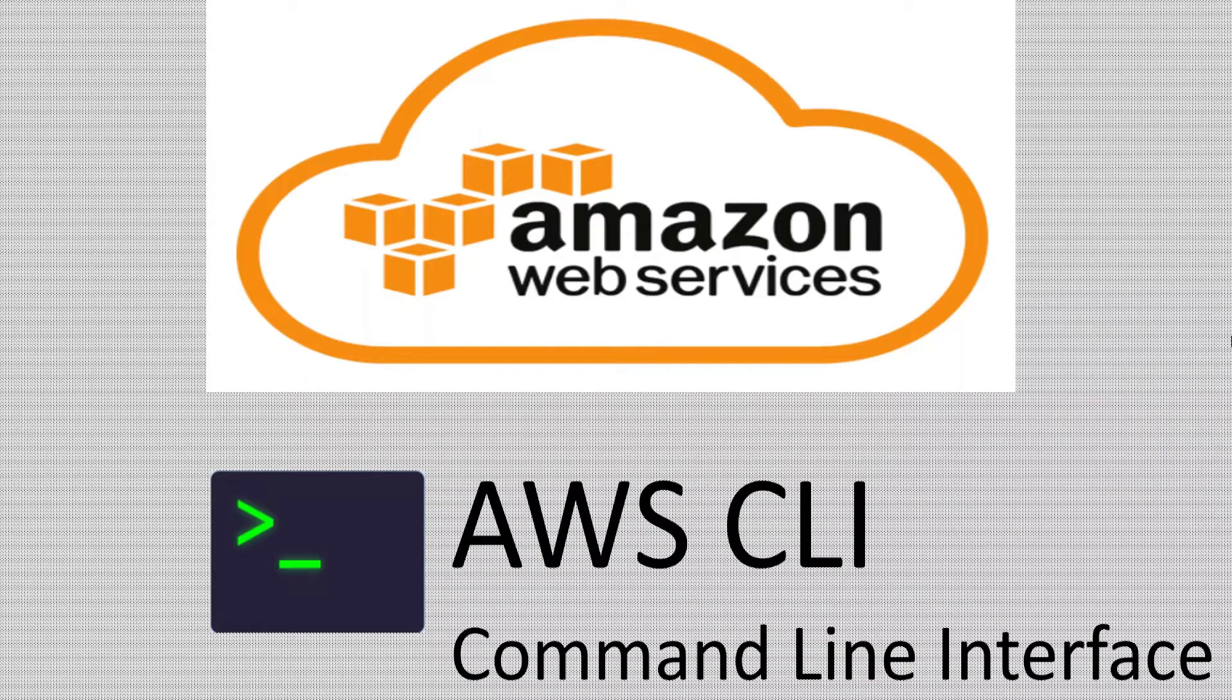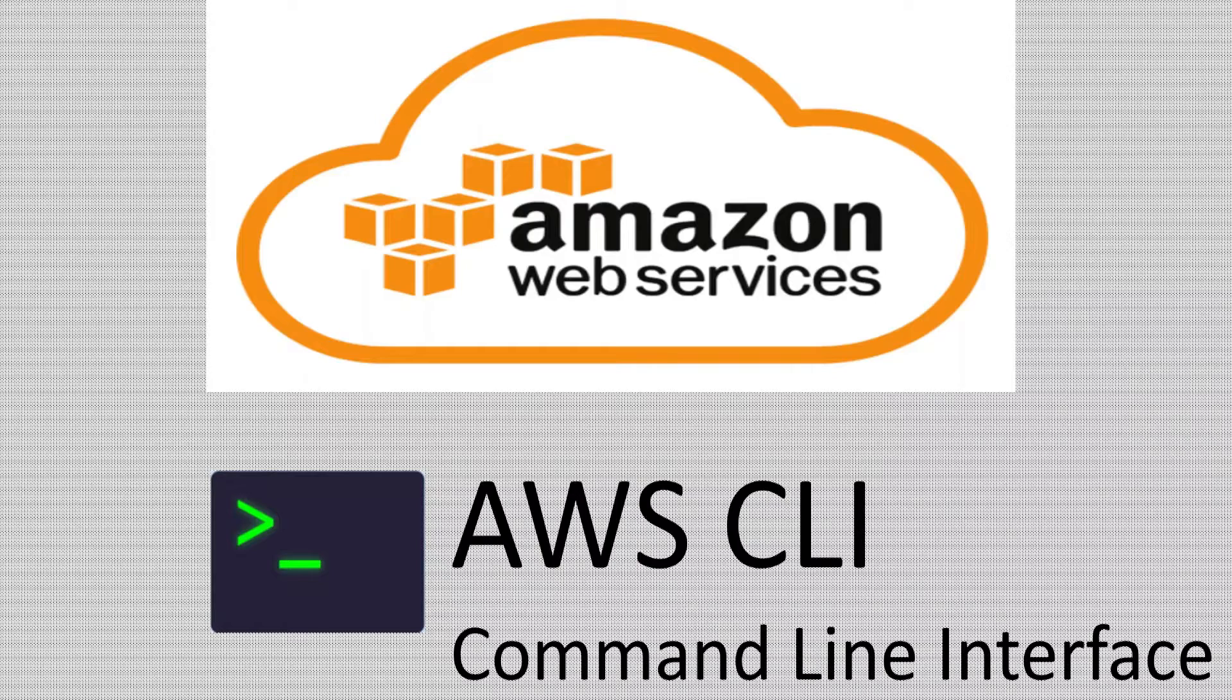Hi, in the last video we saw how to use the AWS IAM service using the AWS Management Console from the browser. In this video I am going to show you how to use AWS IAM service or any AWS service for that matter using AWS CLI, which is the command line interface.